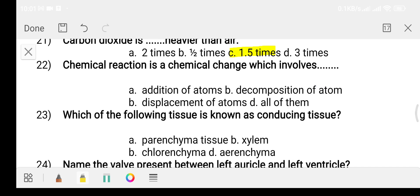Question twenty-two: a chemical reaction is a chemical change which involves — Option A: addition of atoms. Option B: decomposition of atoms. Option C: displacement of atoms. Option D: all of them. The answer is option D, all of them.